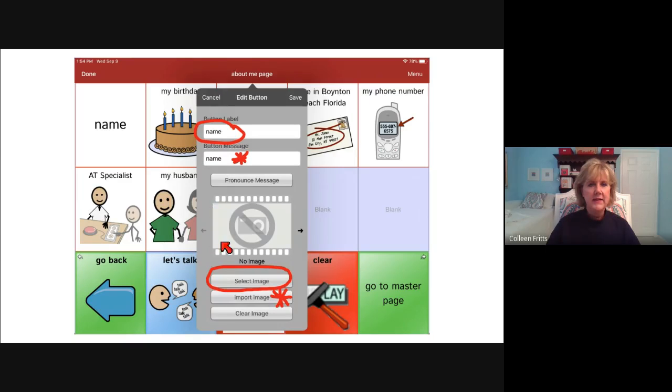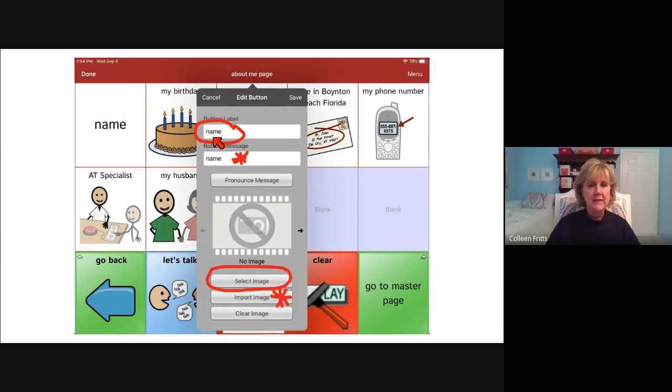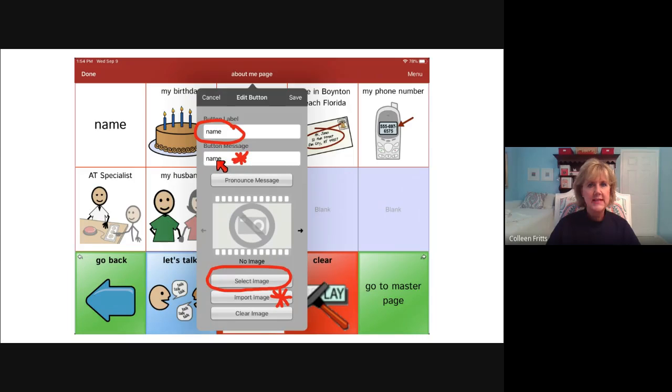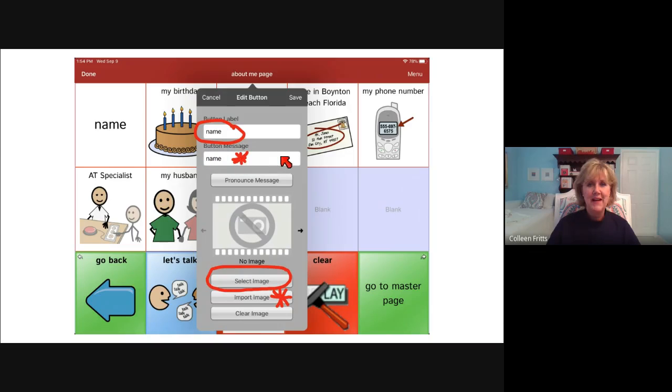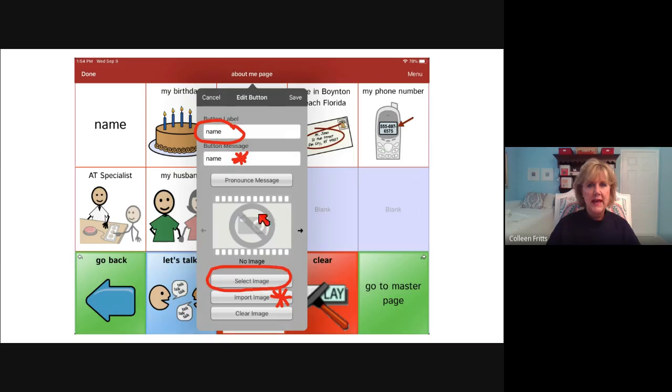Once you're there, you can change the name and I can type in Colleen. Also, if I decide I want the message to say something more than just Colleen, I can type in my name is Colleen Fritz right here.